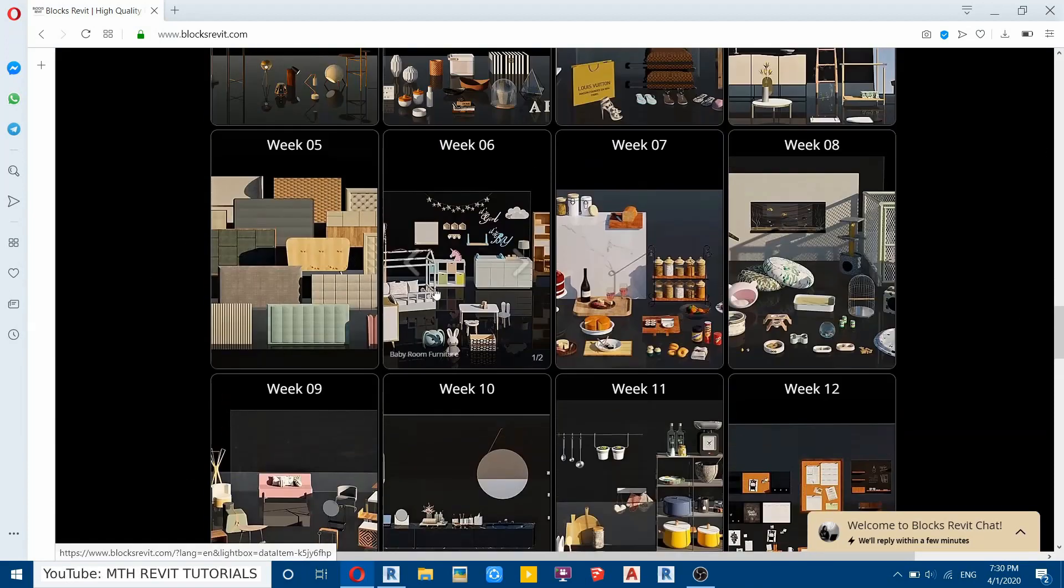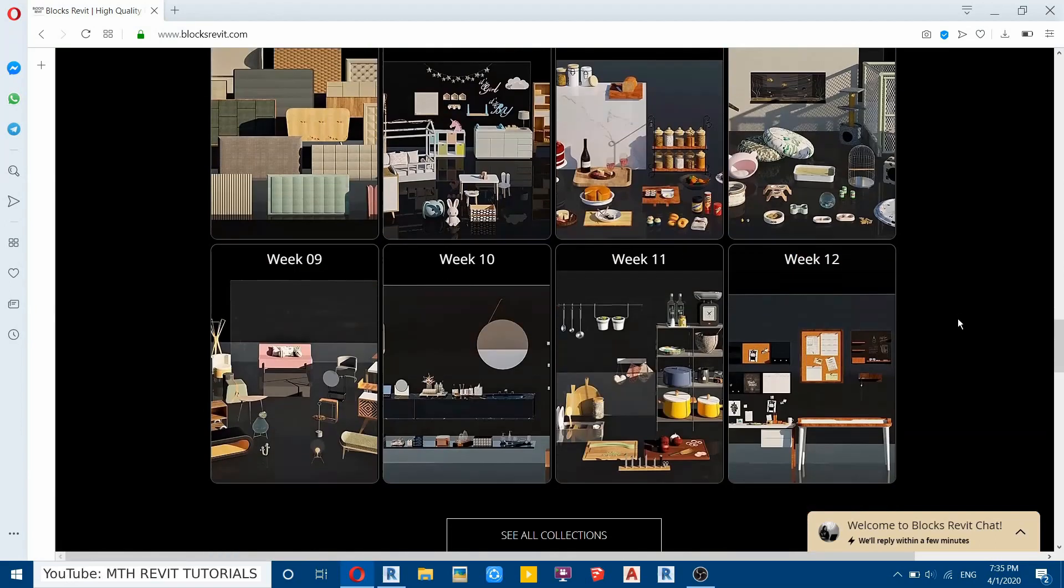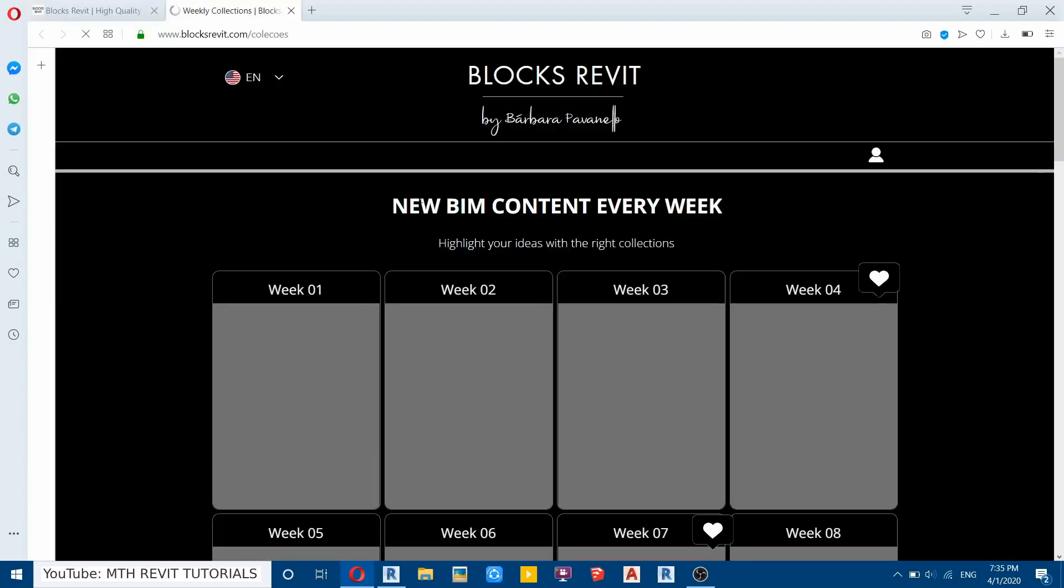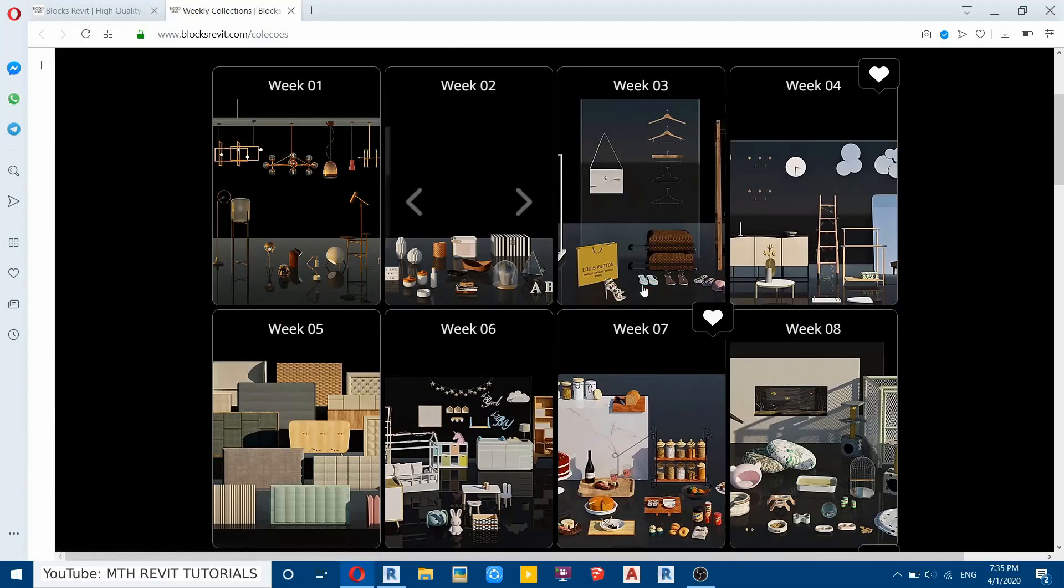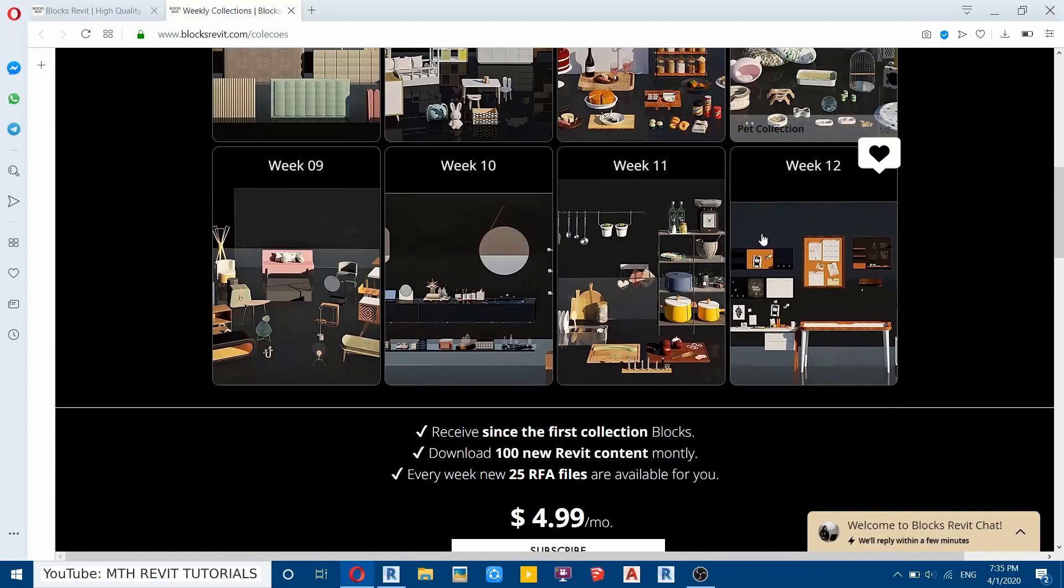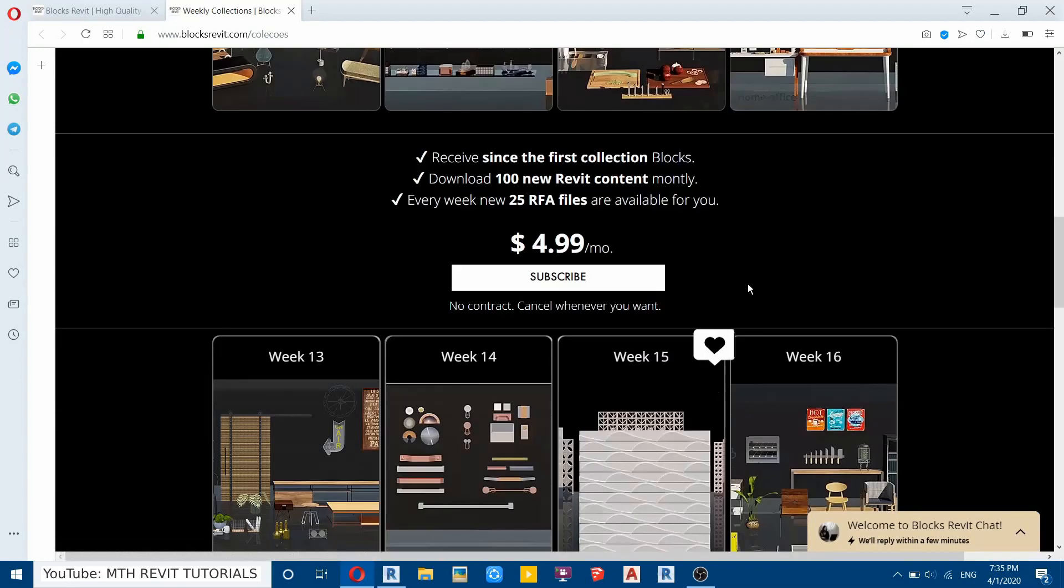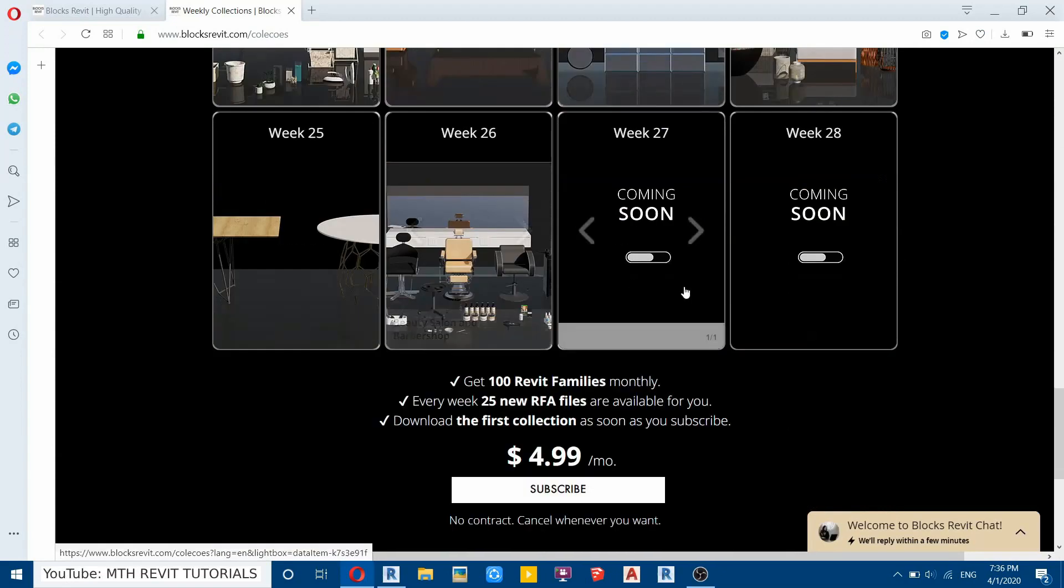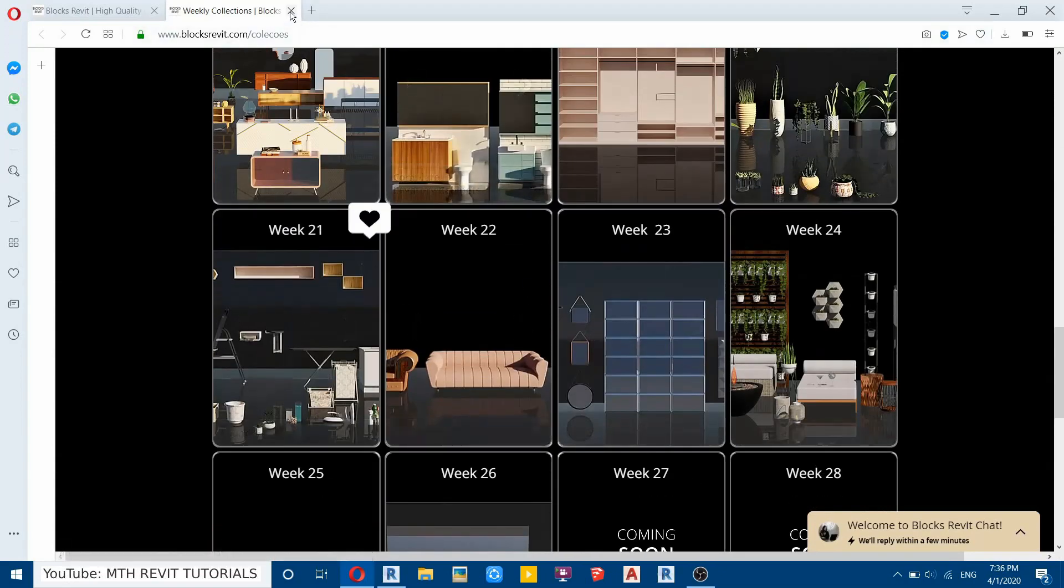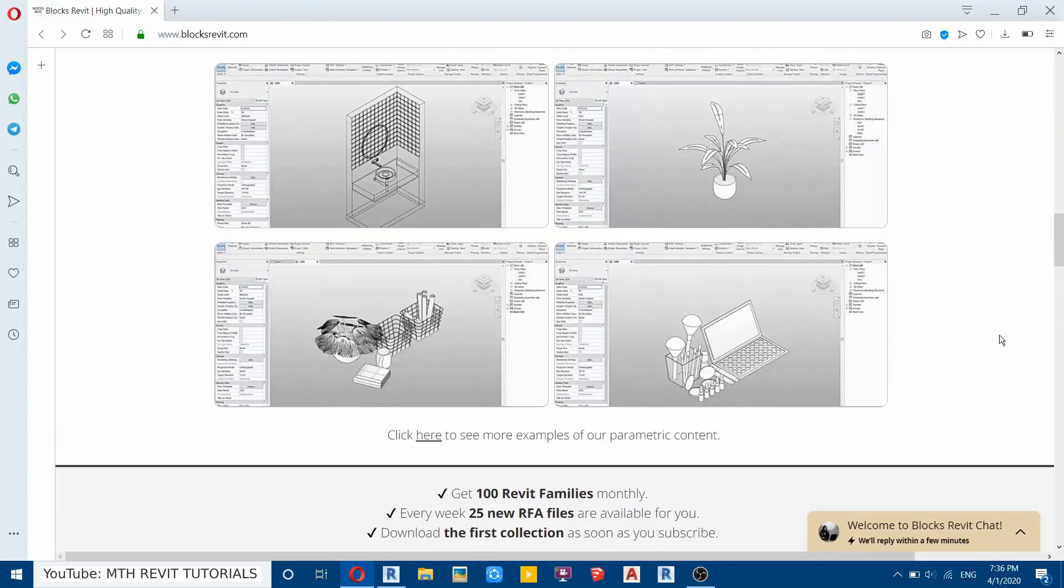But if you want to download all of these at once, which are 700 right now, you can do that too. You will get that option on your user dashboard.